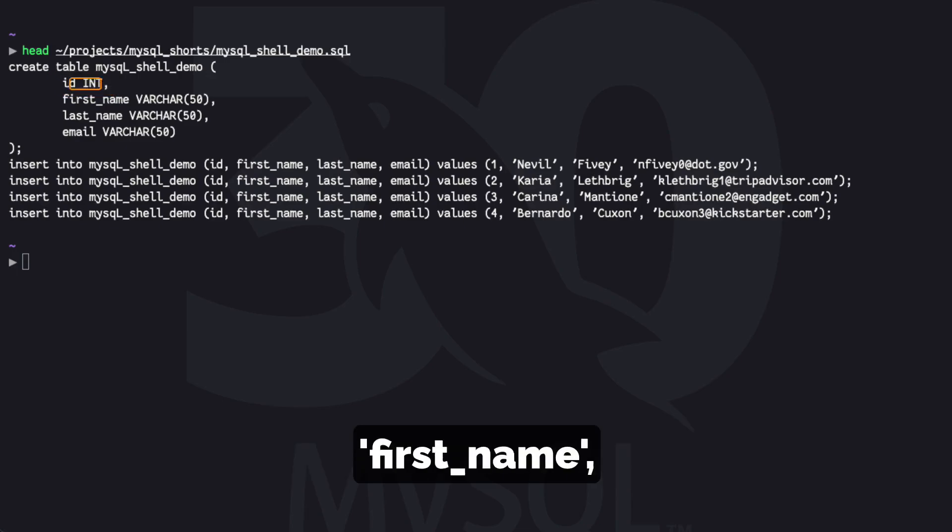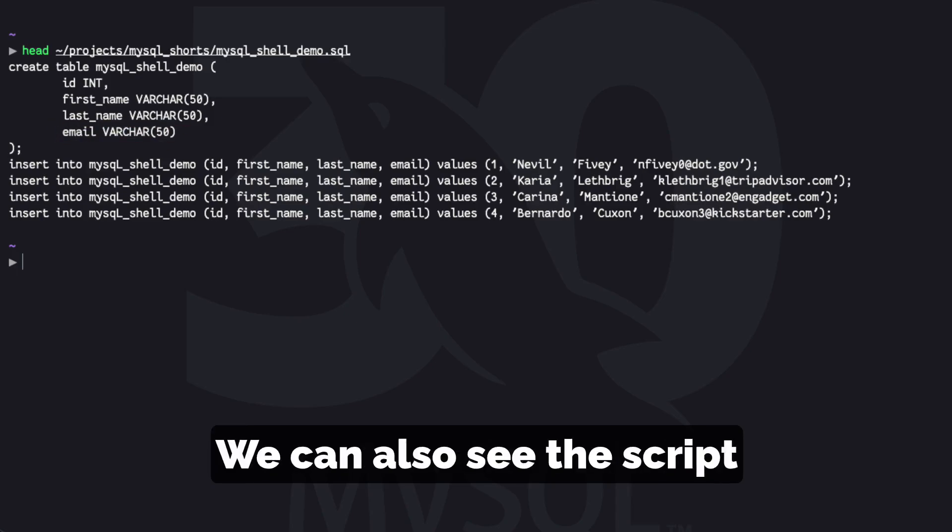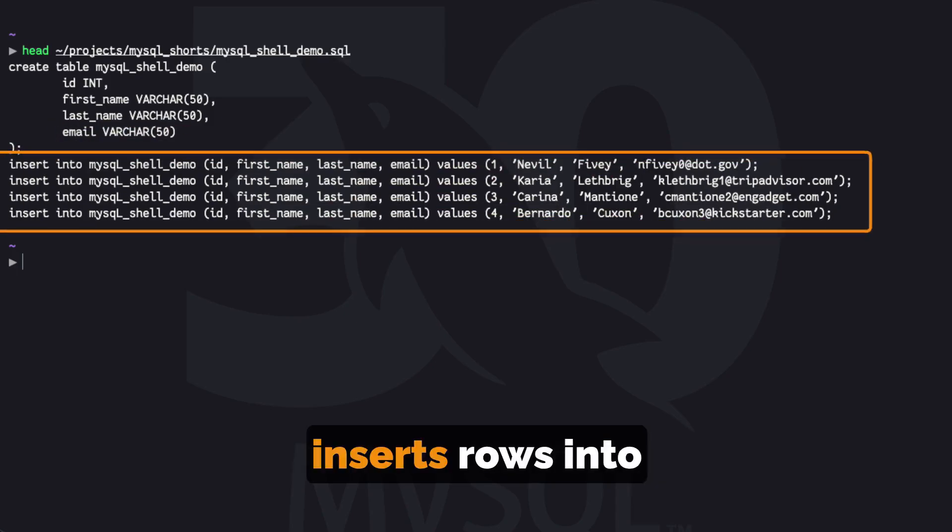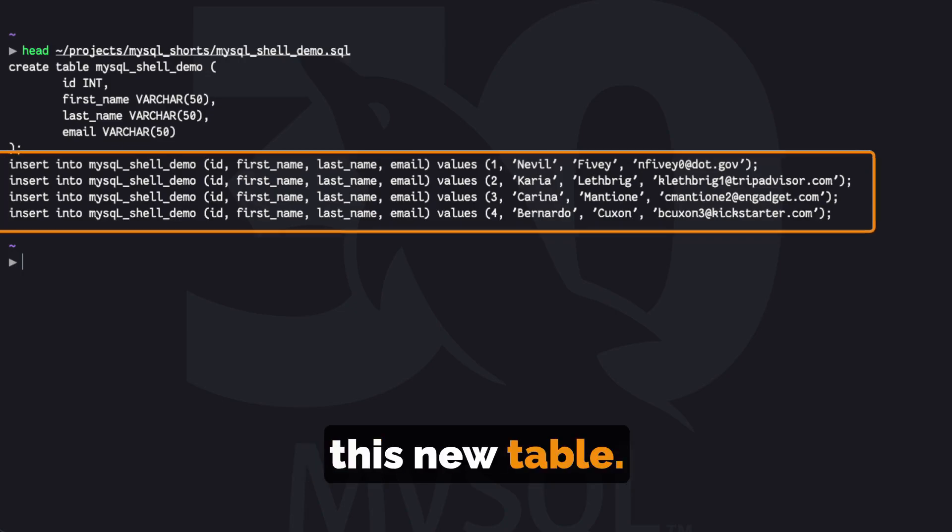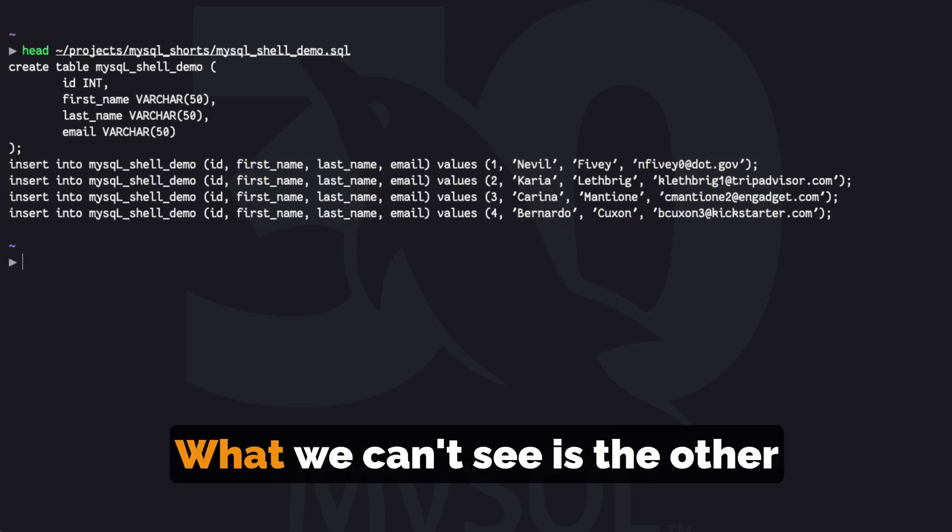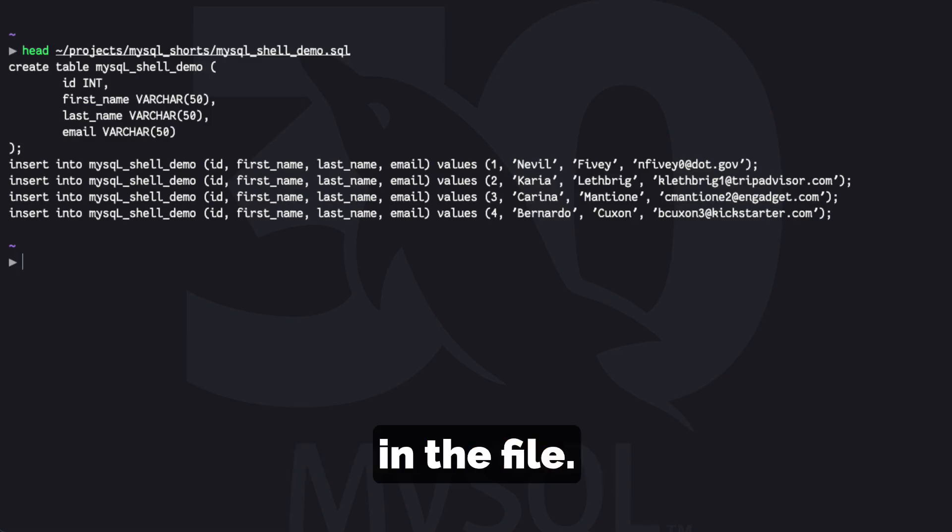ID, First Name, Last Name, and Email. We can also see the script inserts rows into this new table. What we can't see is the other 996 insert statements in the file.